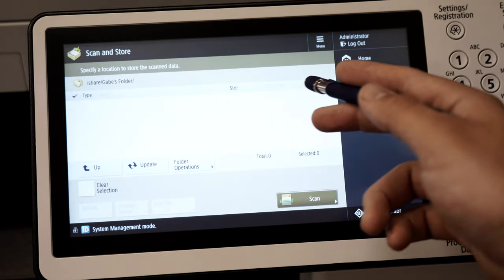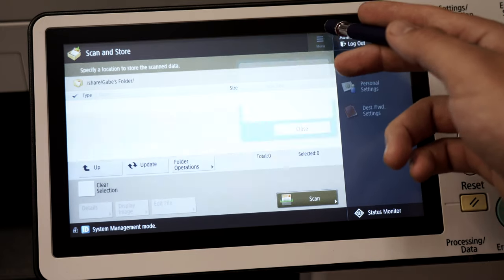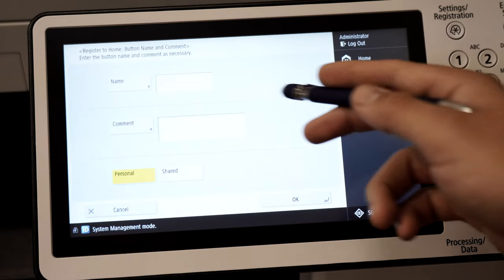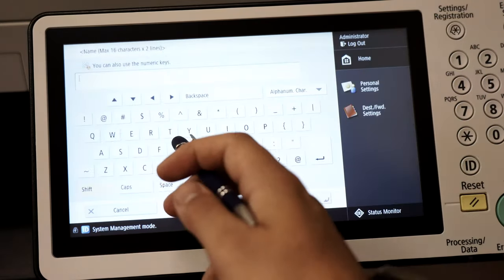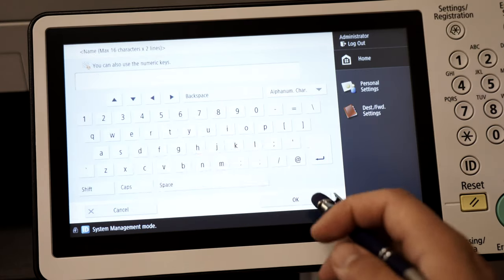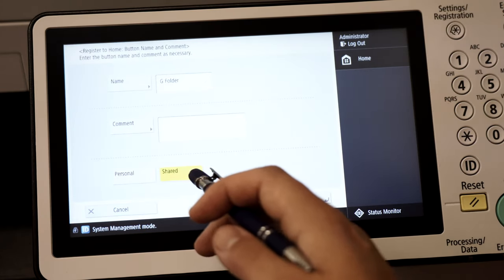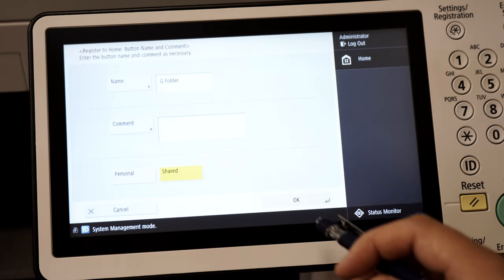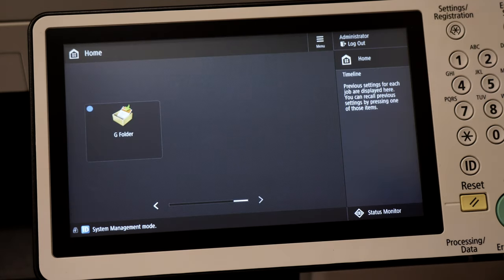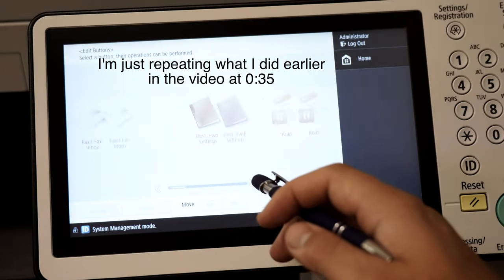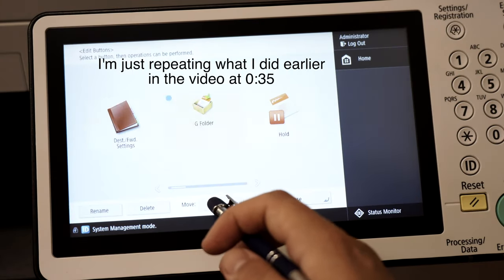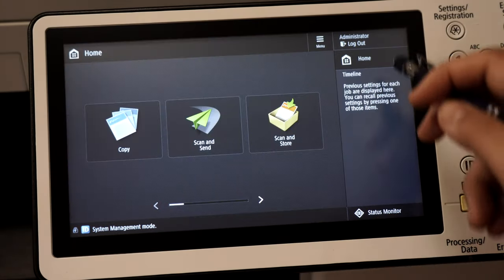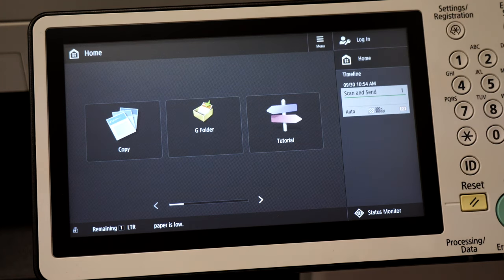From here I'm going to go to menu, register to home, and give this folder a name. Next I'm going to make sure to click on shared. I'll now be able to access my advanced box folder from my main home screen panel.